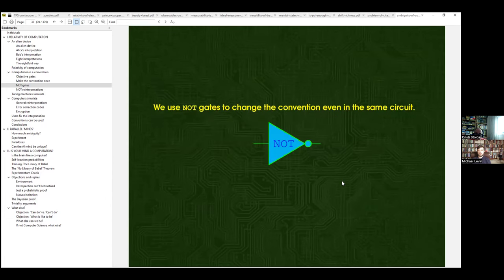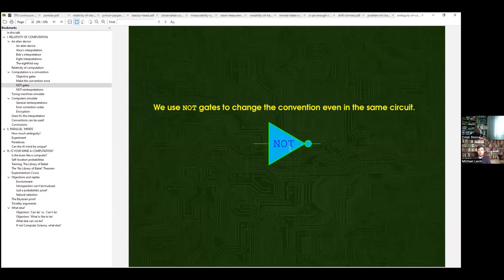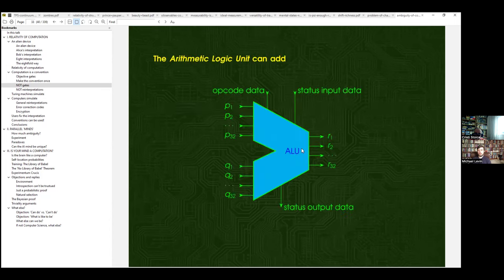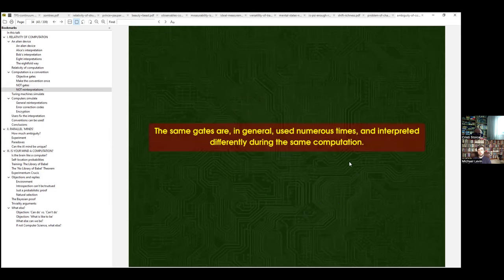Another example: when you communicate using opposite conventions, you just use a NOT gate. The arithmetic logic unit performs additions, but you can use it to perform subtractions and even various logic operations by changing the conventions of how numbers are represented in bits. For example, there is two's complement notation, which lets you perform subtractions as if they were additions.